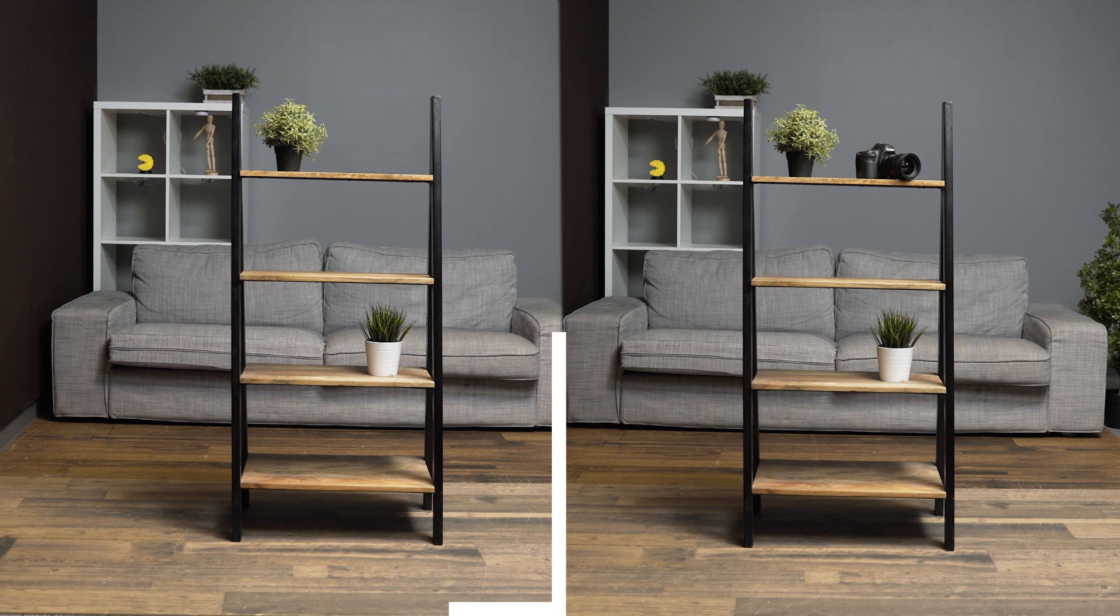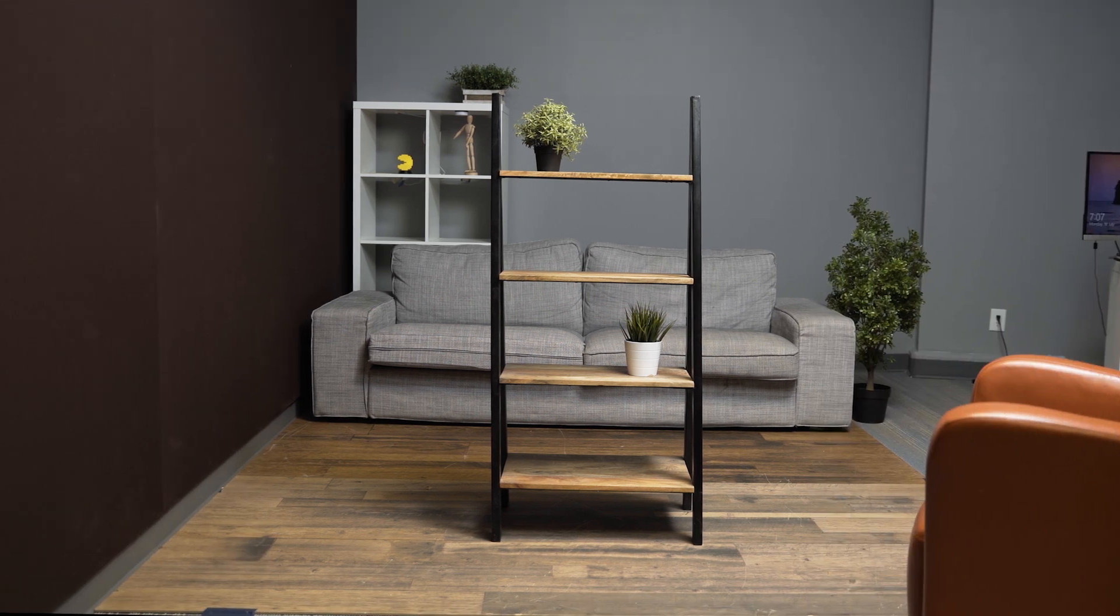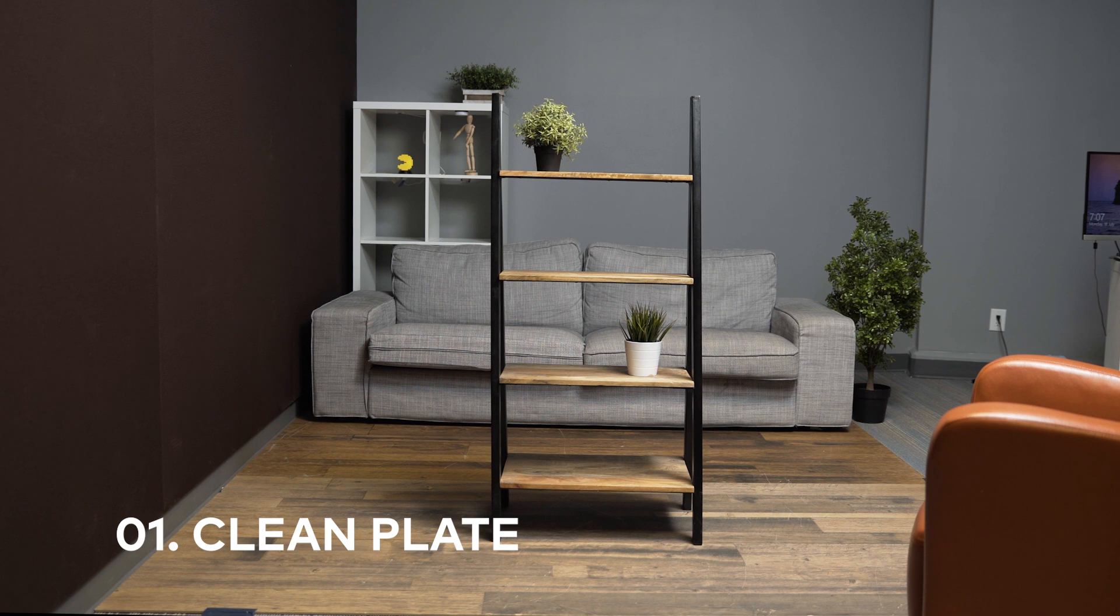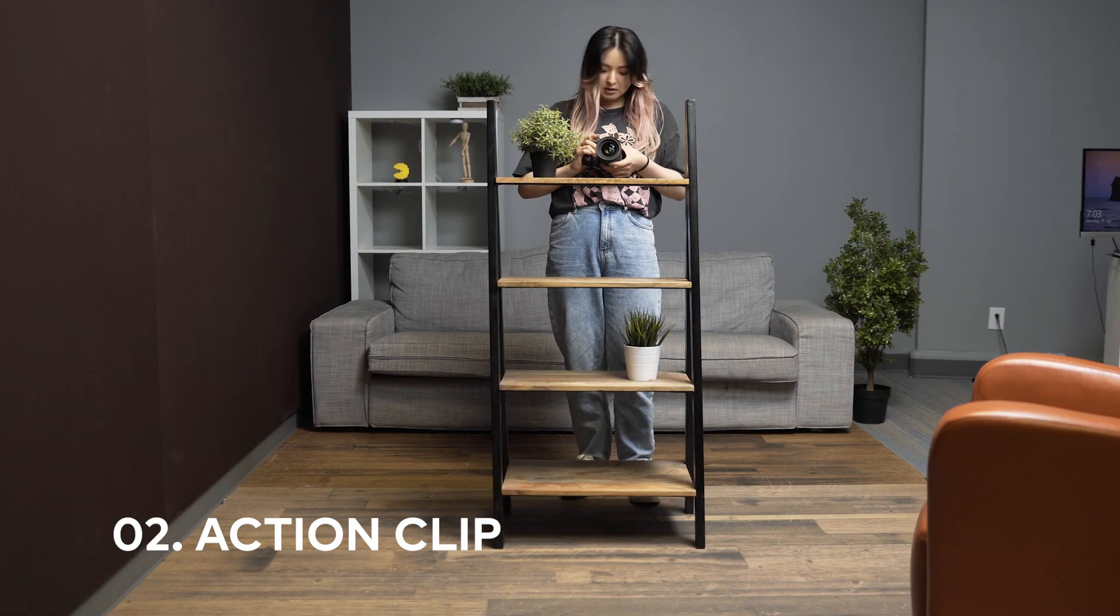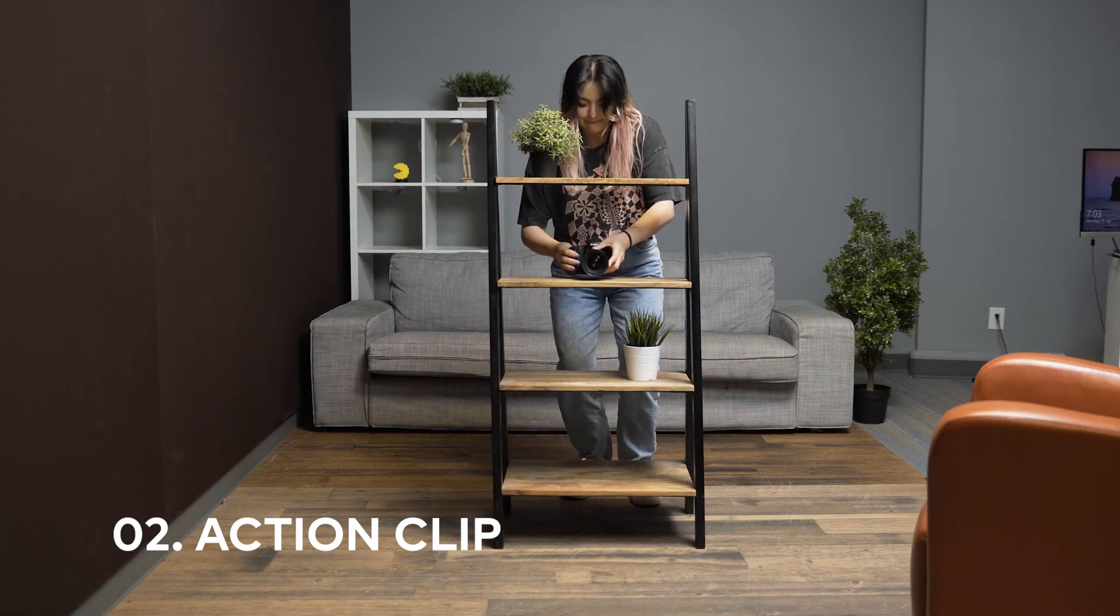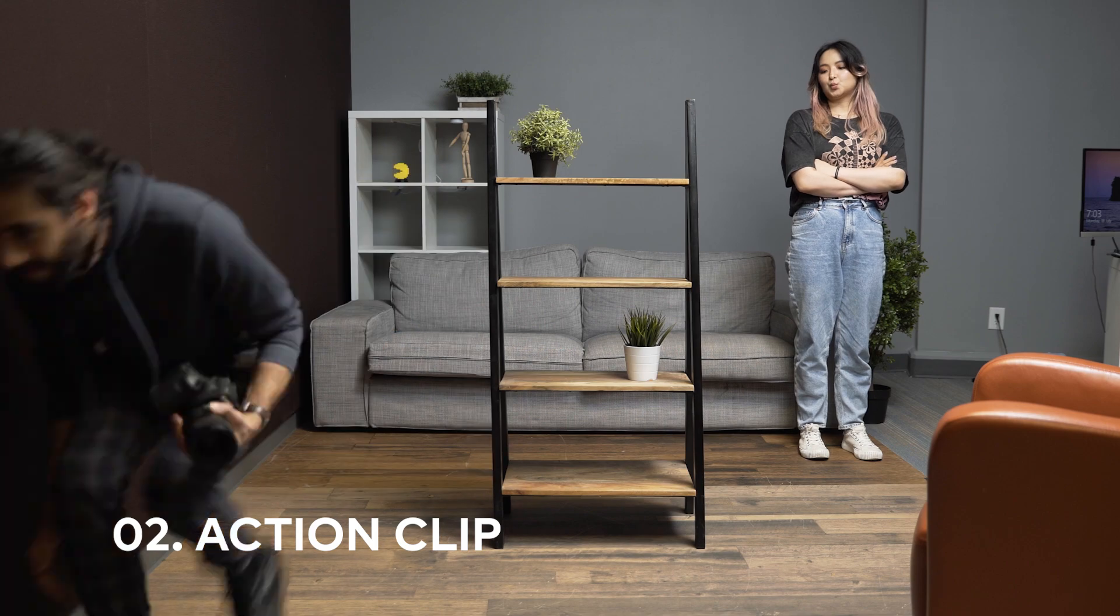First, let's get the footage we need for editing. We will need two clips to create this invisible box. The first clip is a clean plate with only the shelf in the frame, and the second clip records all the actions of the subjects.